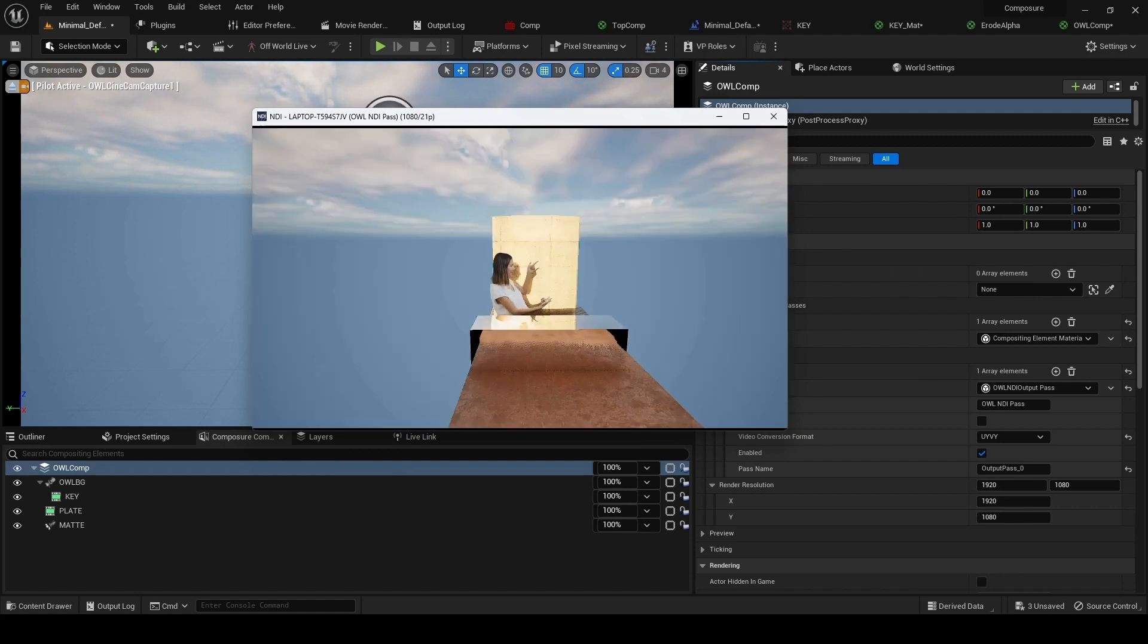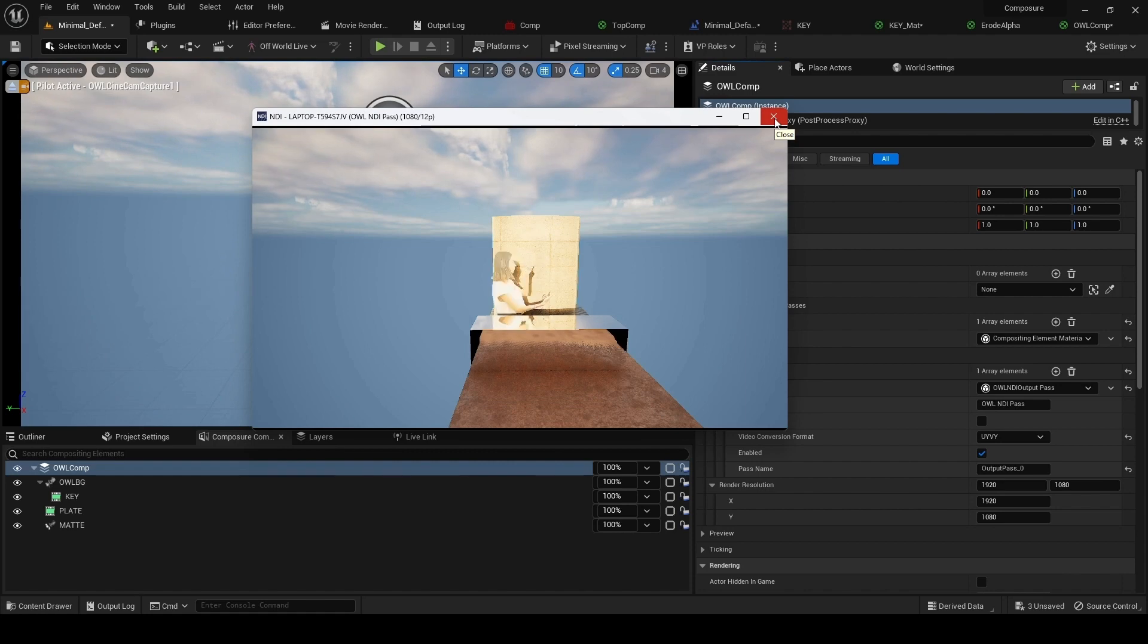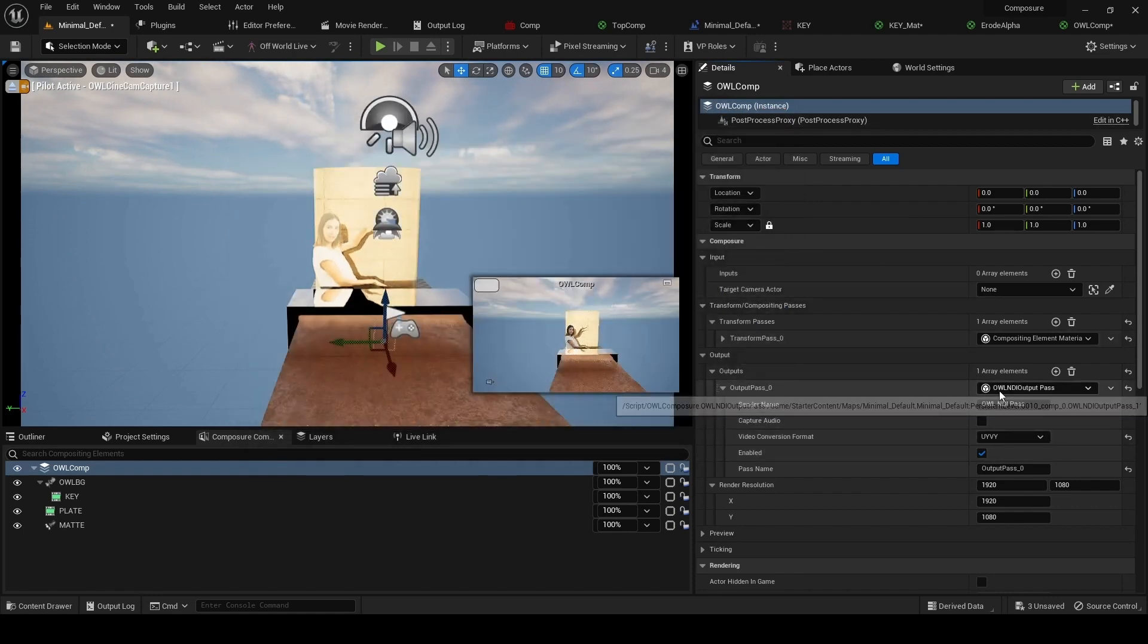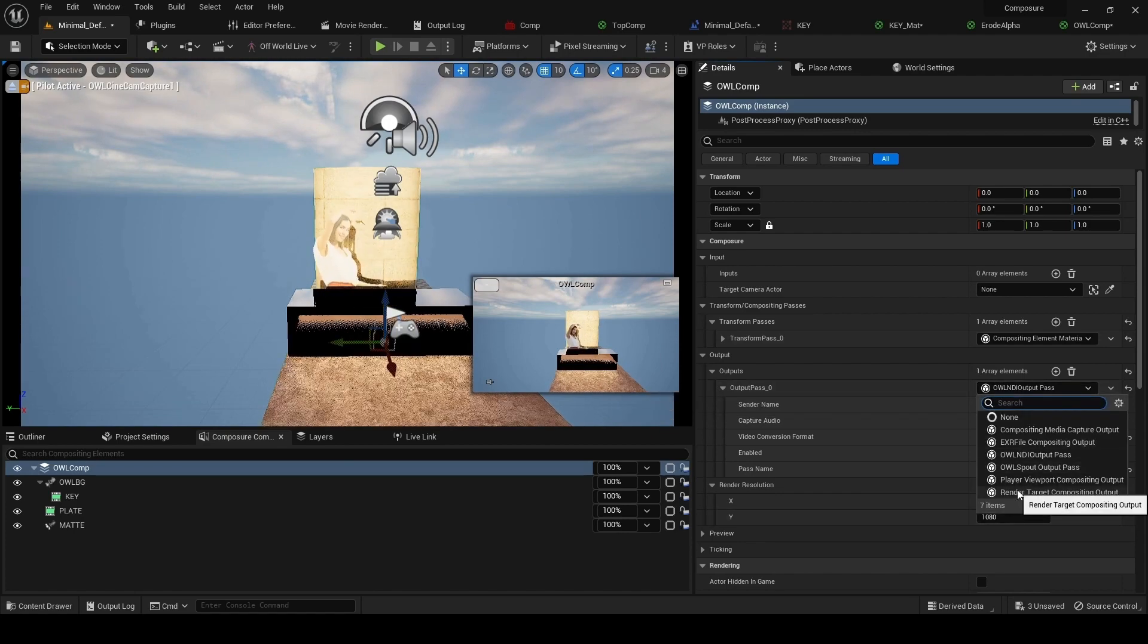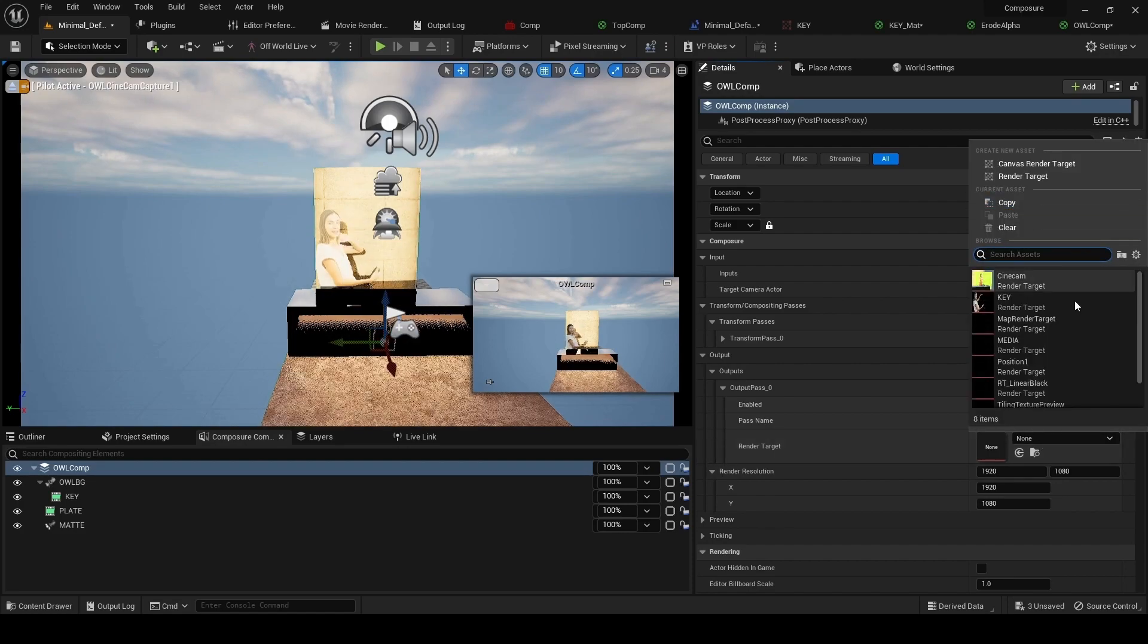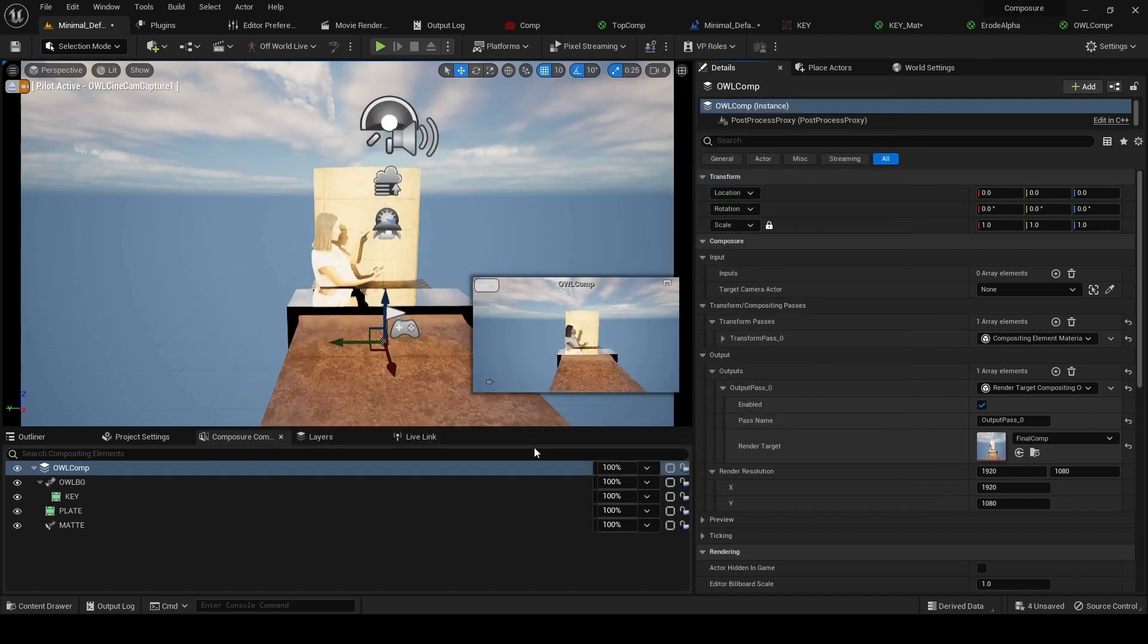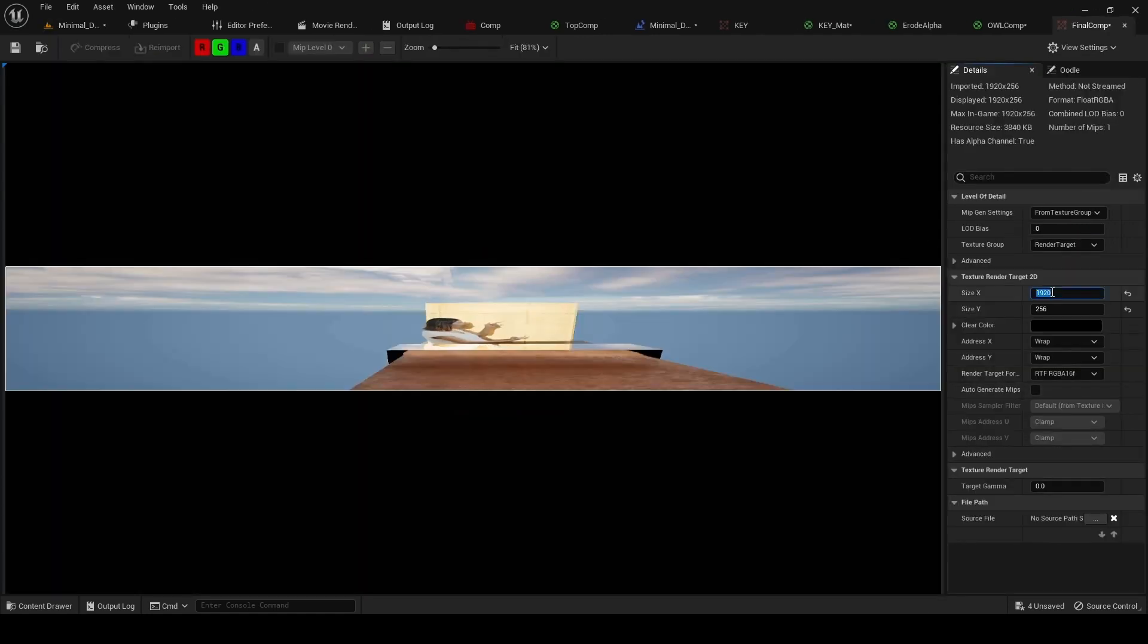If you are using scene view extensions and you want to output via spout or NDI, that's fine. You just need to do it using a render target and the off-world live spout or NDI sender managers. What that would look like is we do a render target output and we create a new render target, say final comp.